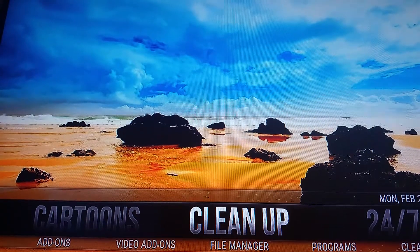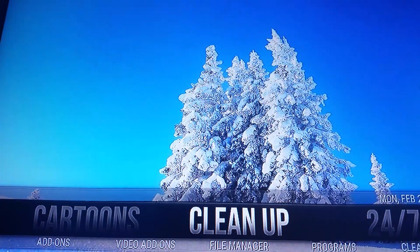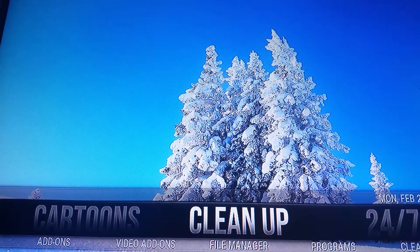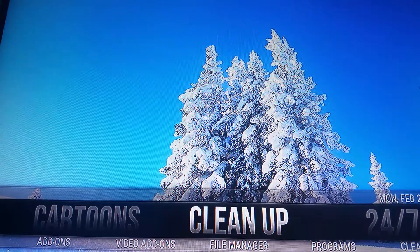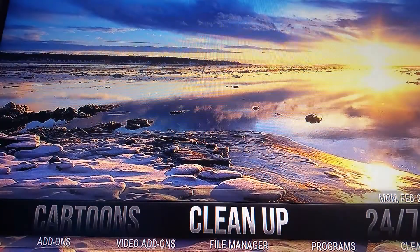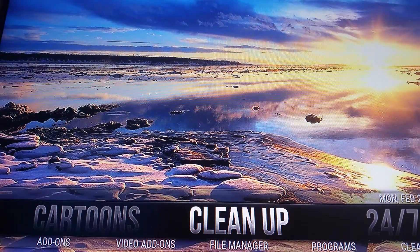Hey guys, it's Nick here from Antac Computer Solutions bringing you another video. Today I'm going to show you how to back up your build. You just went and downloaded one of the builds. One of my favorites is The Beast by Crispy.